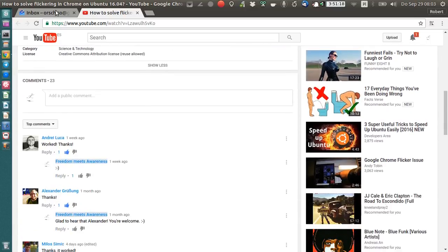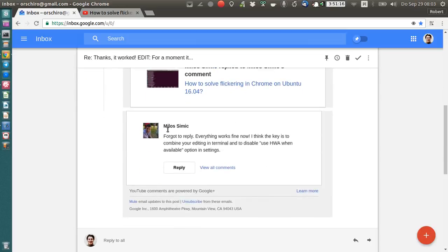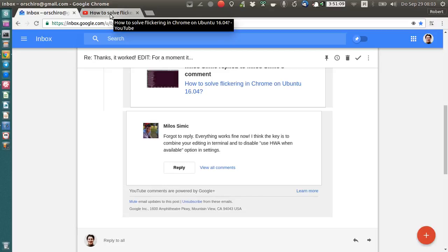Among others, one friend called Milos. Milos went further investigating how we could solve this problem if just editing the desktop file didn't help.